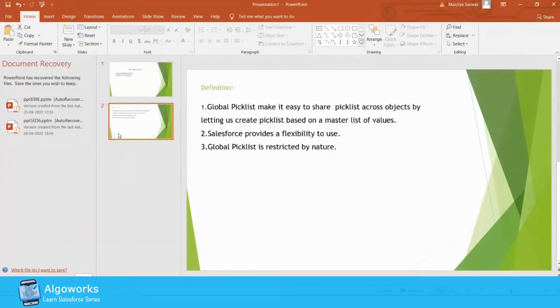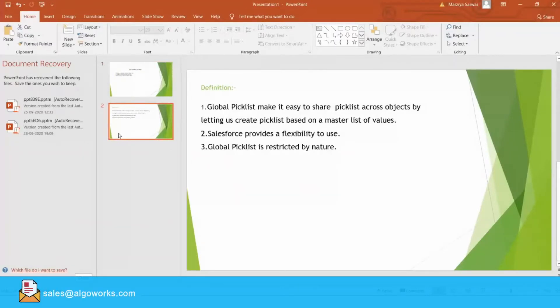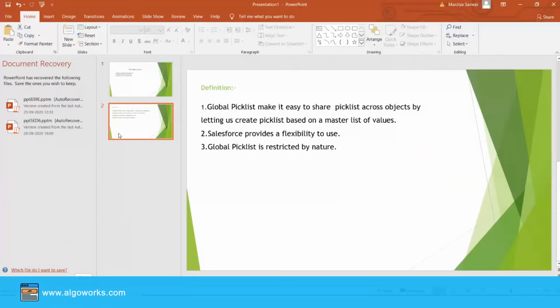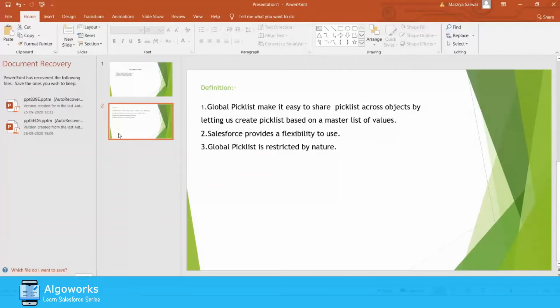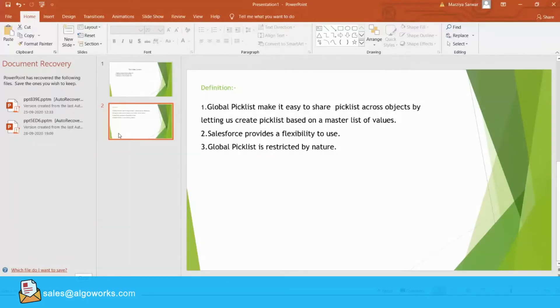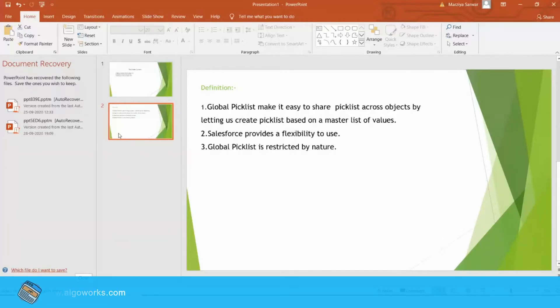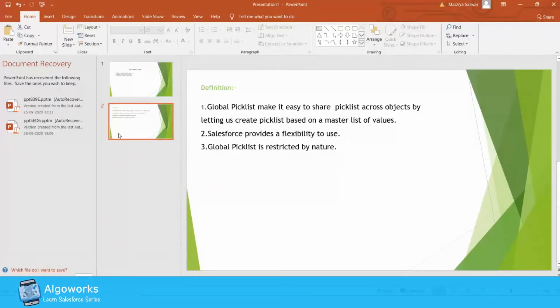The definition of Global Picklist Value Set is here. It is easy to share picklists across objects by letting us create picklists based on a master list of values. Salesforce provides a way to create a custom picklist on any objects or modify any existing picklist values. And we all know that Global means something that is present everywhere.